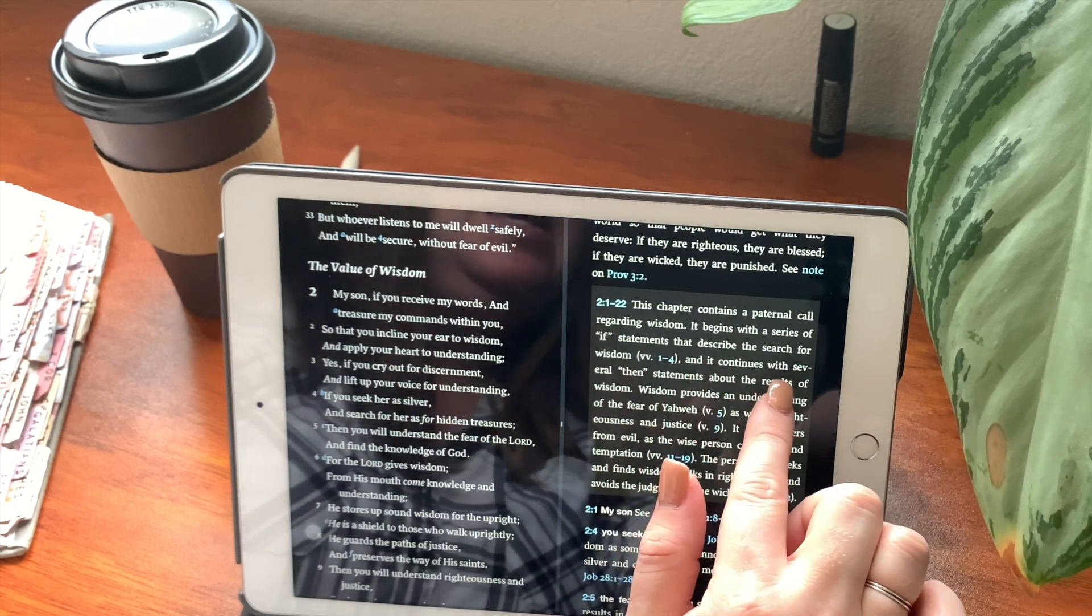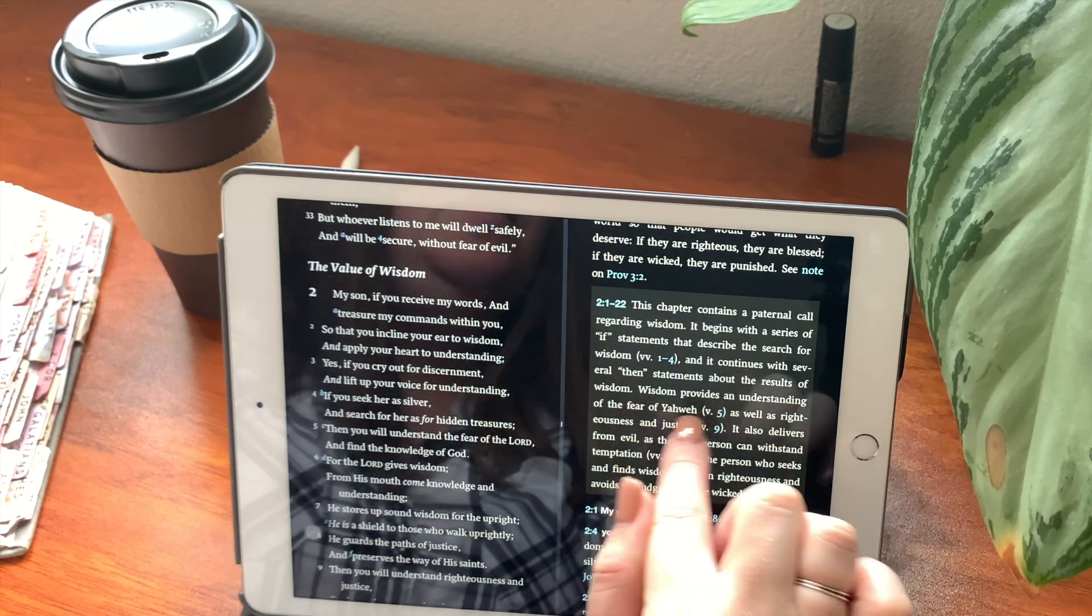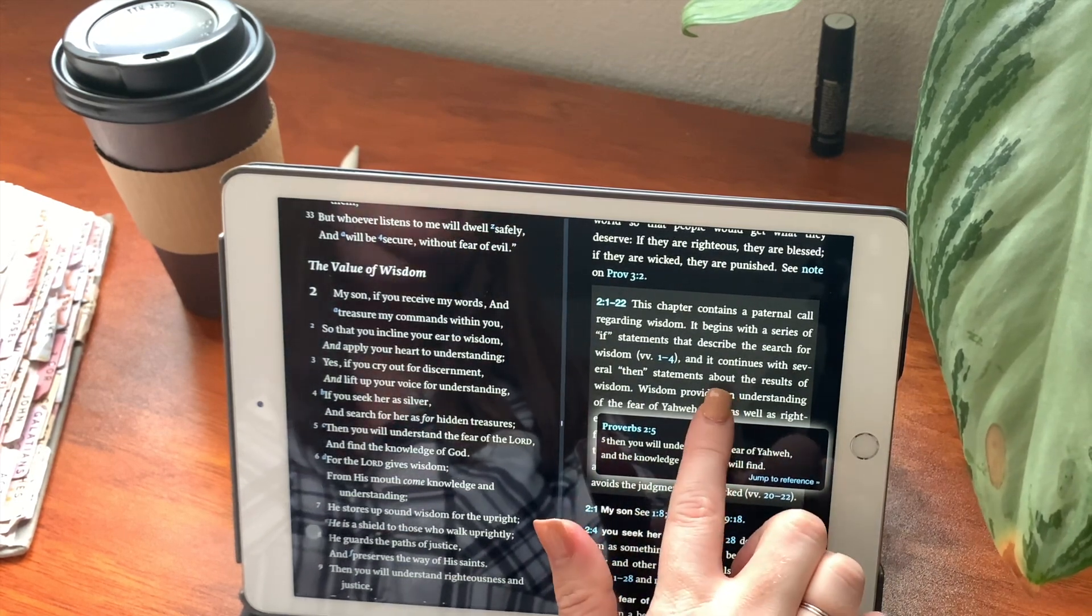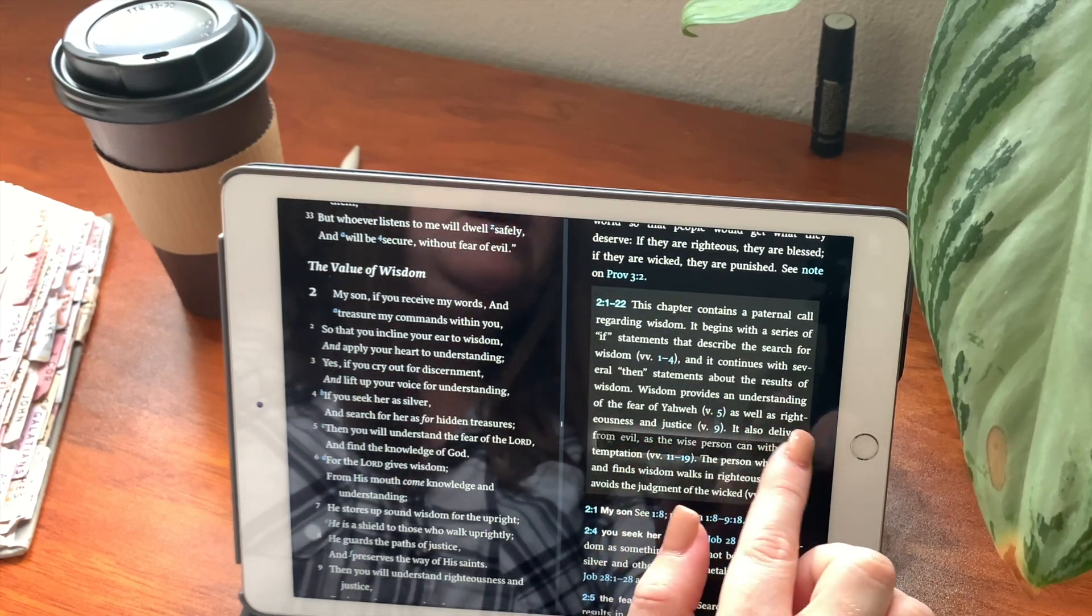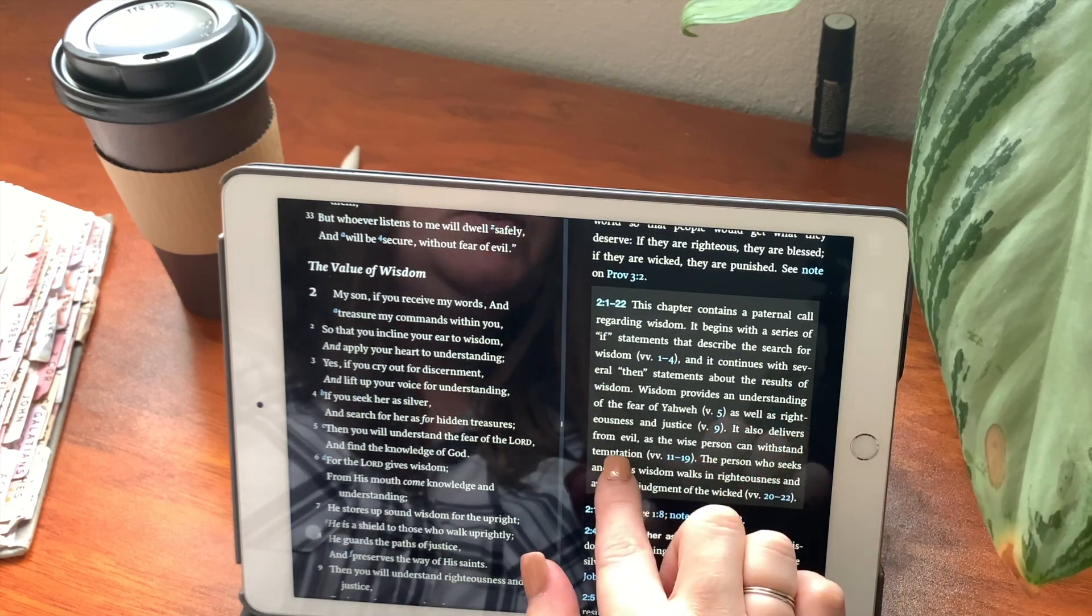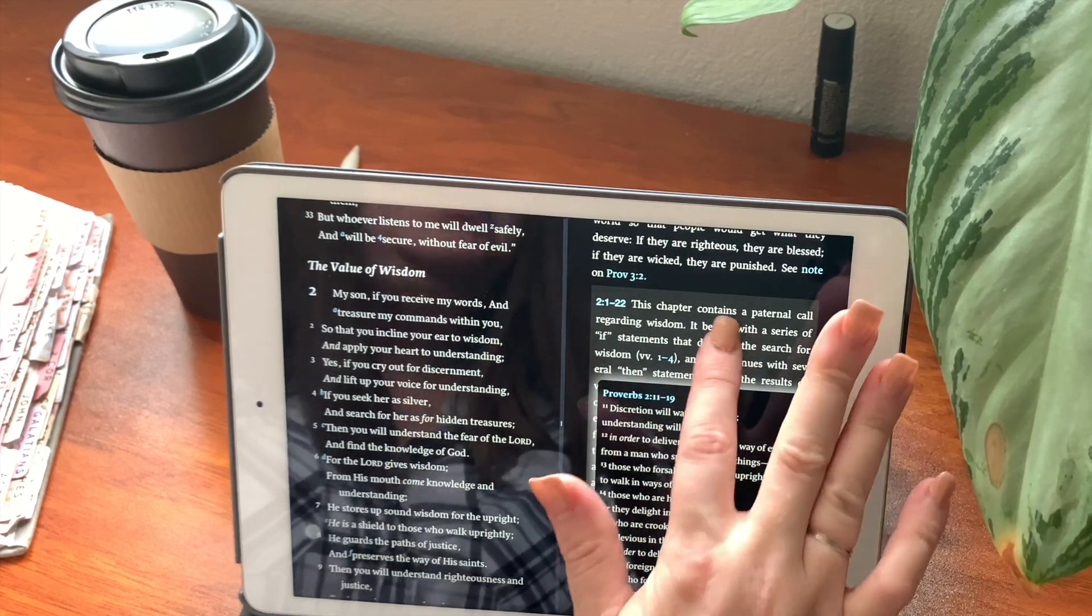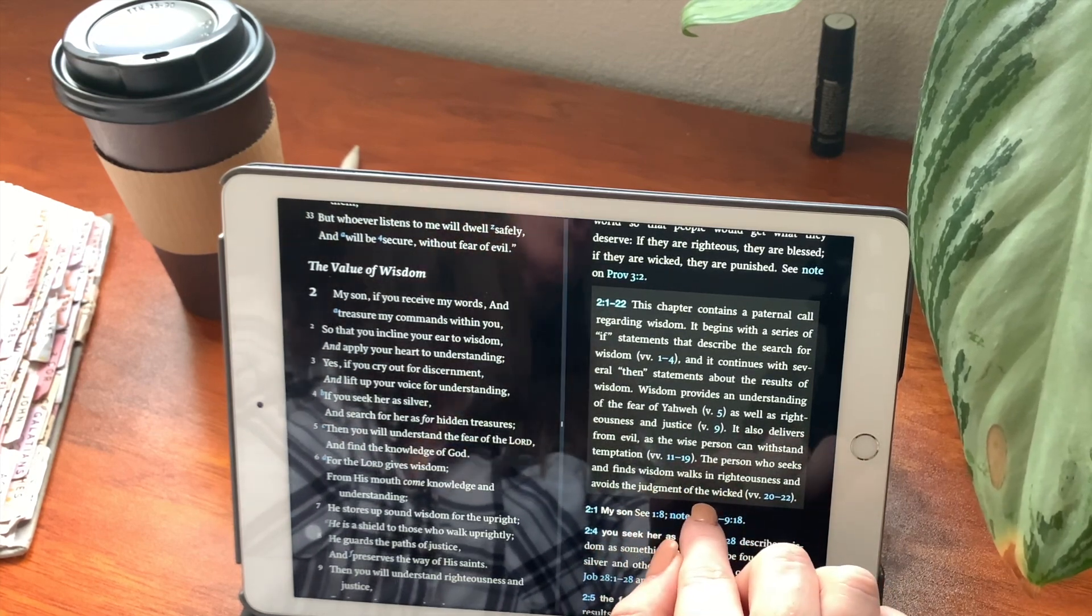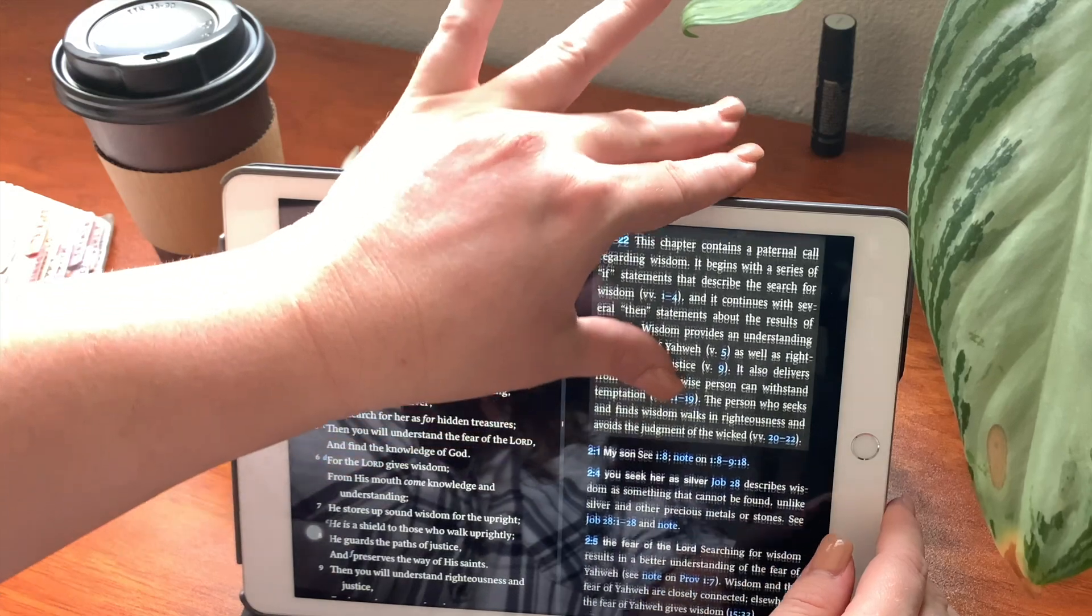It continues with several then statements about the results of wisdom. Wisdom provides an understanding of the fear of Yahweh. Then we move on. As well as the righteous and justice. It also delivers from evil as the wise person can withstand temptation. Verses 11 through 19 is going to talk about that. The person who seeks and finds wisdom walks in righteousness and avoids the judgment of the wicked. And that is going to be talked about in verses 20 through 22.